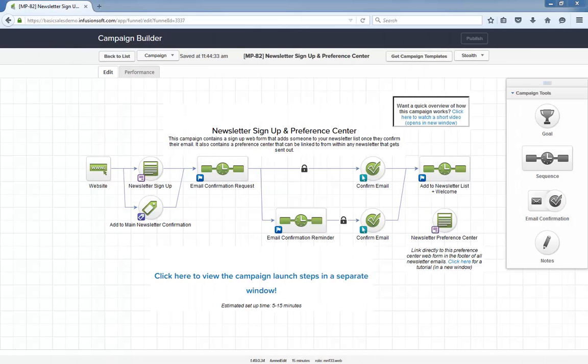Hello, I'm Paul Sokol, and this is the overview video for the January 2016 free campaign of the month. This month we have a newsletter sign-up and preference center.